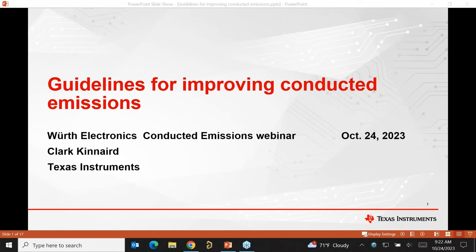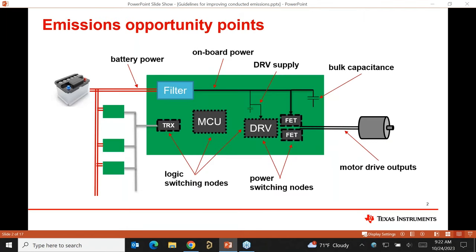Hi everybody, Clark Kinnaird here in Dallas. Just some more discussion about how to improve things, focusing on conducted emissions. There's another whole topic related to radiated emissions and immunity, but my little world has a lot to do with motor drives — which are similar to power supplies and just about anything you might be building electronically. In my case I'm running off an automotive battery, but as Vidal was saying, you might be coming off the power mains or operating off solar. In general, we've got EMC concerns because just about anything you might be building involves switching.